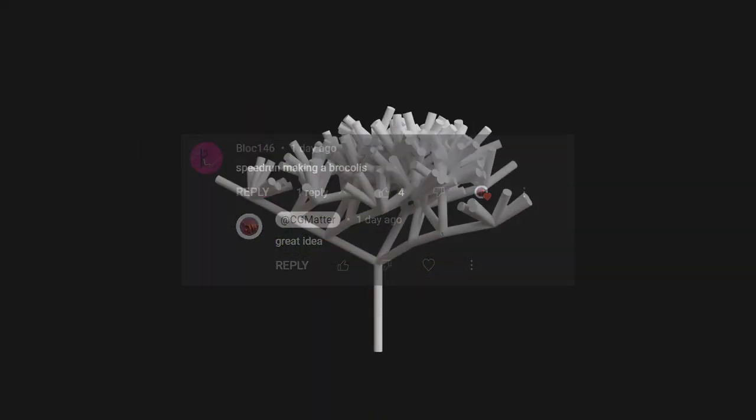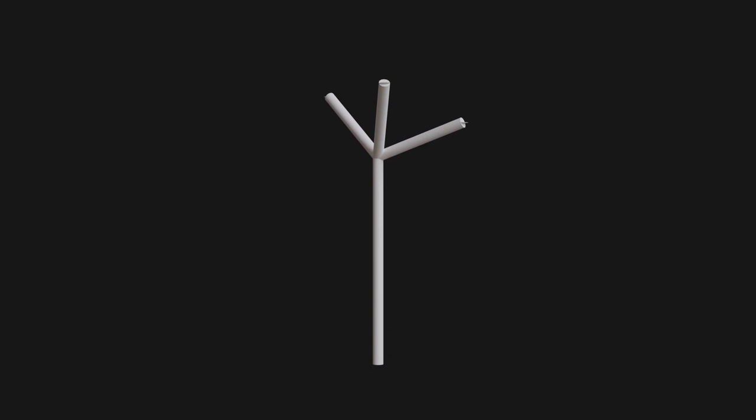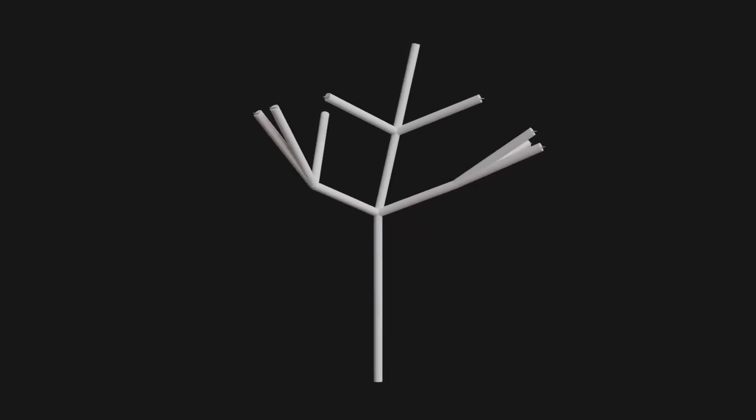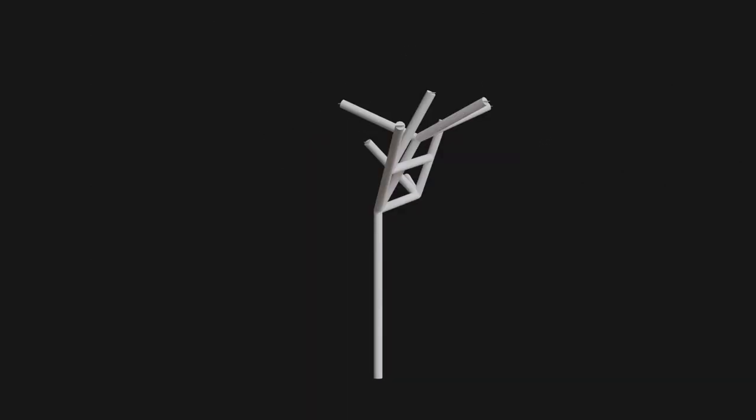Okay, somebody recommended broccoli, so let's make that. Start with a point extruded to an edge, branch off that edge into three or more pieces. This can be randomized, and take those branches and branch them out, which again can be randomized.